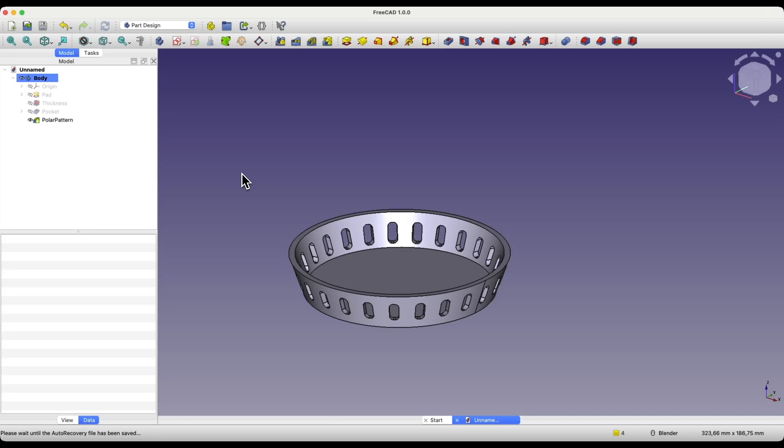You don't need to register anywhere, you don't need to provide any information, and there is even a version of FreeCAD that does not require installation. So we can download the FreeCAD files, run the program, and start creating our own 3D models.